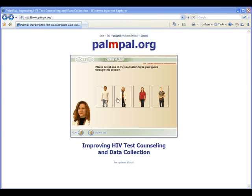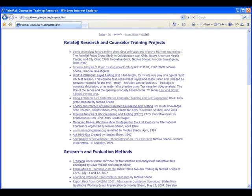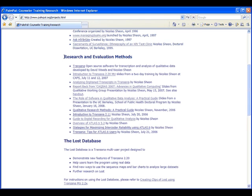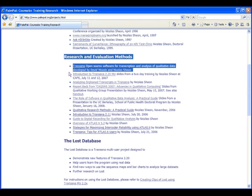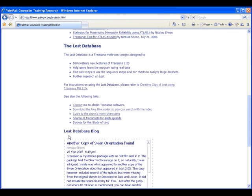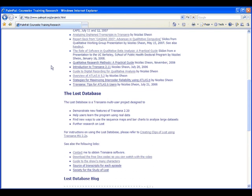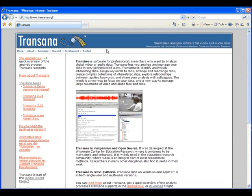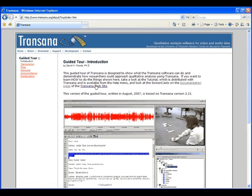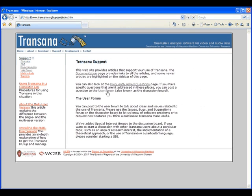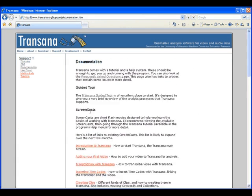Finally, I wanted to point you to my website, palmpal.org. If you click on the projects, you will find more links to my counseling work, methodological links that explain Transana, and training resources. To train people on Transana, I've developed a database based on the television show Lost as a great way to train interns on how to use Transana. There's a guided tour and a set of screencasts that take you on a tour of the Transana interface.